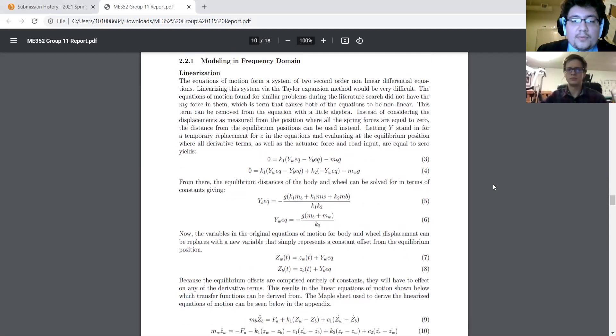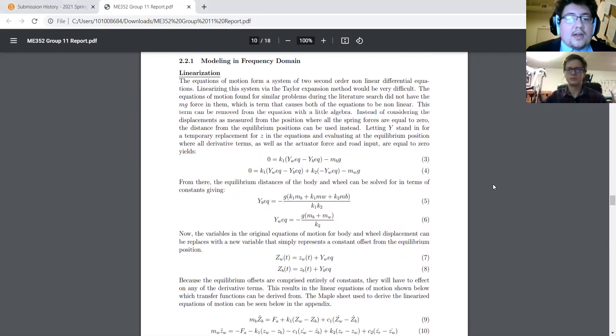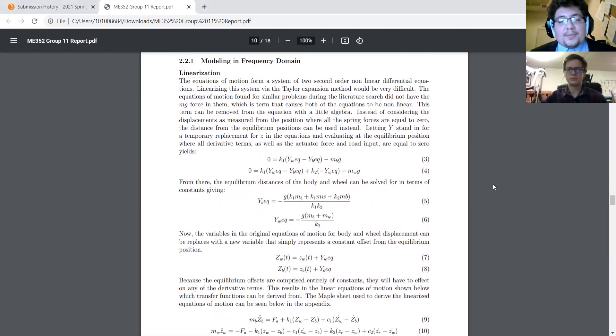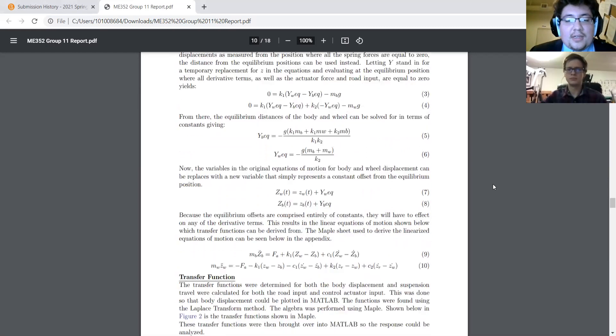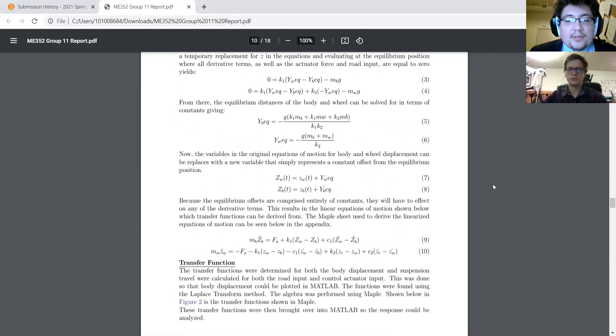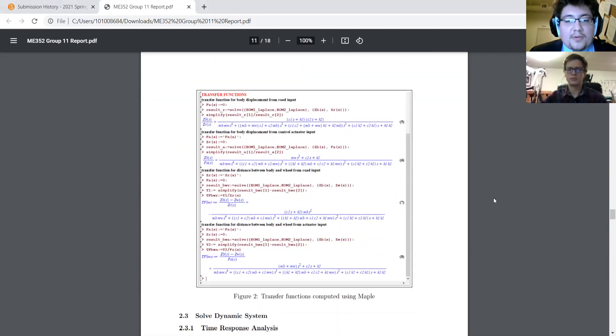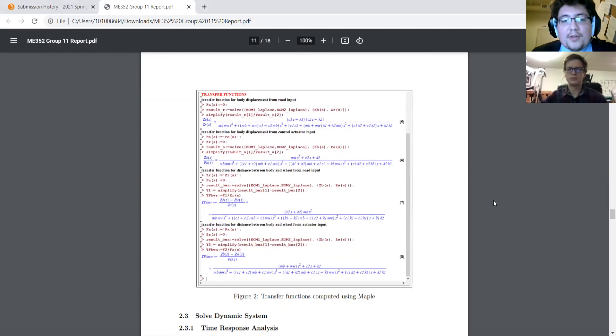But we were able to find a way to take out mass and gravity out of here, which almost made it linear, or which helps make it closer to linear, and that worked fine. The transfer function we were able to find in Maple.